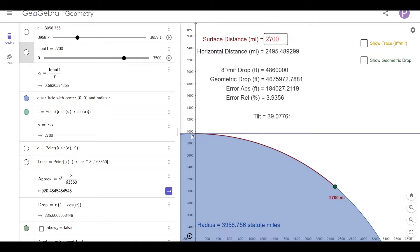Today I'm learning a little bit about 8 inches per mile squared and I wanted to visualize for myself how closely this approximation matched the actual drop value.